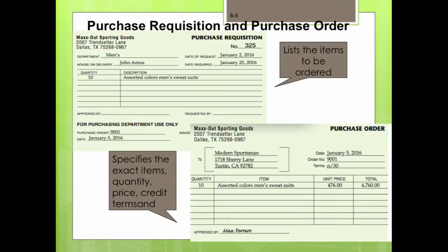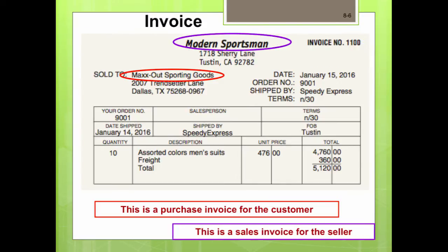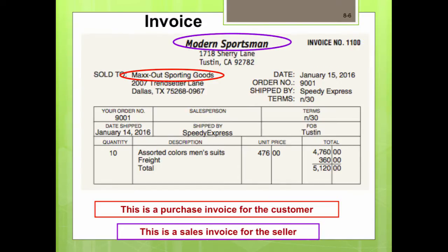The receiving report is prepared to show the quantity and condition of the goods received. The purchasing department receives a copy of the receiving report and compares it to the purchase order — it's just checks and balances. An invoice is what the customer receives from the seller, and it is also the sales invoice for the seller. The invoice is usually needed in order to pay the purchase order.